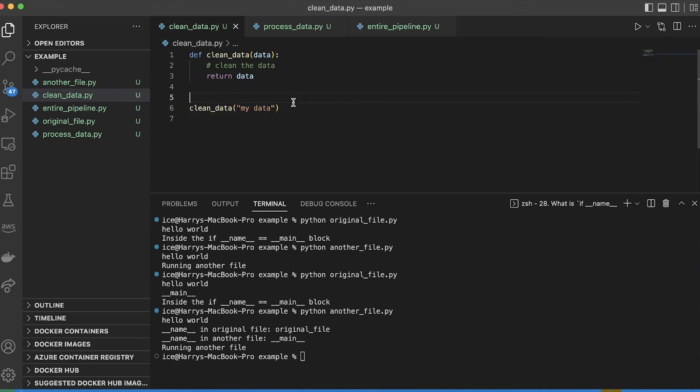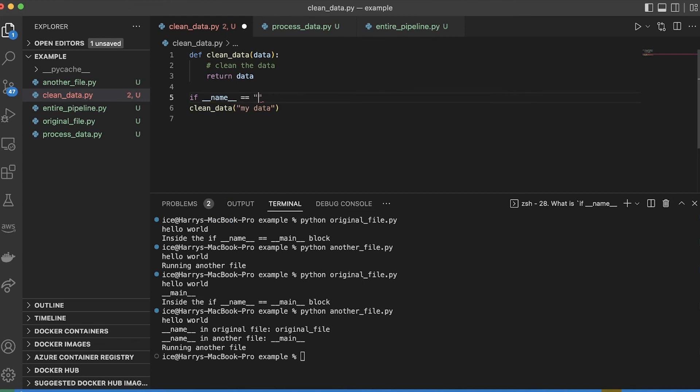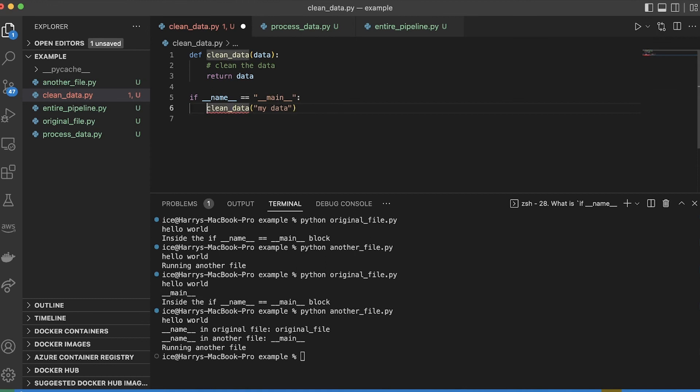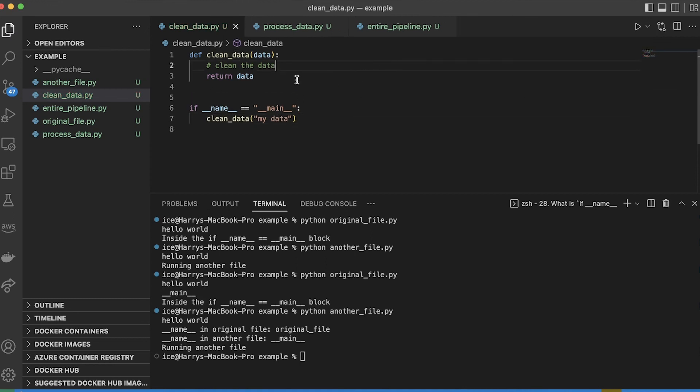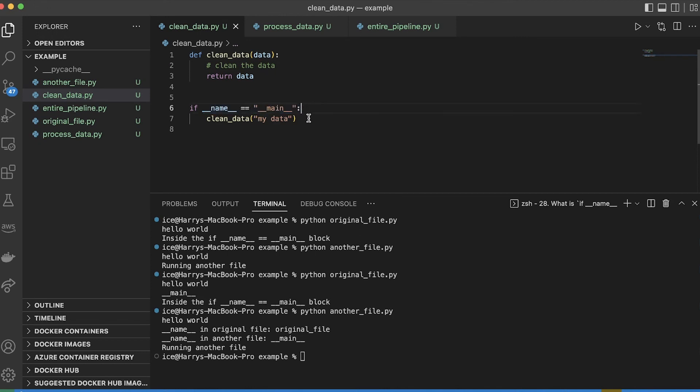This is exactly the kind of place where I'd want to have an if name equals main block. Because now I've satisfied both of those cases. I can run this file on its own, if I run it directly, then this block is going to execute and it's going to clean the data.